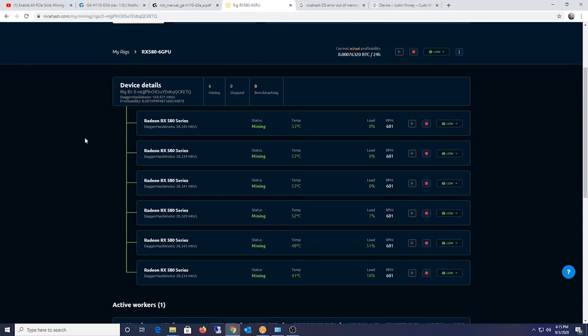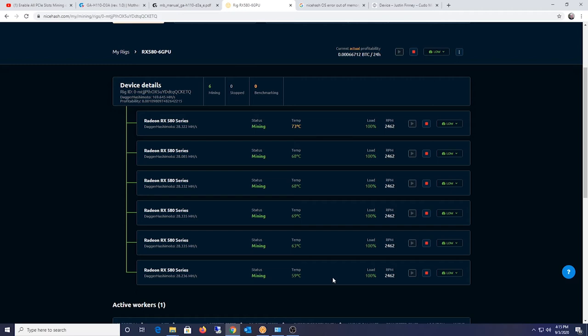You can see the temp now, the load is coming up, and the fan RPM. Now I can actually figure out if I need extra fans for this case. Alright, cool. Pretty simple, but yeah, like I said, I only observed it with NiceHash OS. Alright guys, cool.